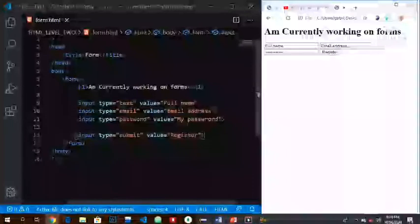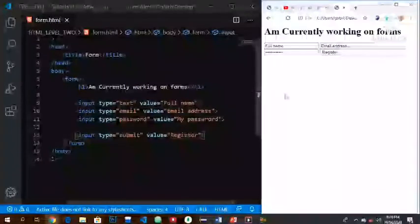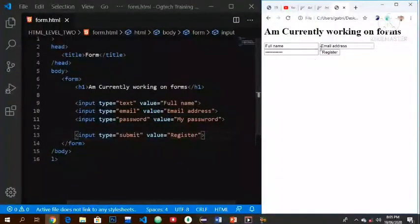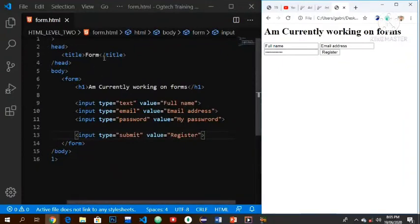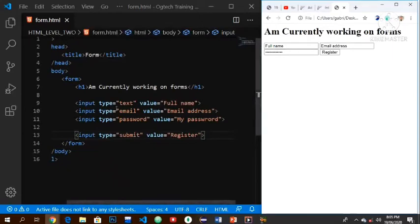This is where we left our code in our last clip. This was exactly where we stopped and we're going to continue from here. We're going to modify this. As you can see, I'm still on form.html, and we're going to be modifying it.